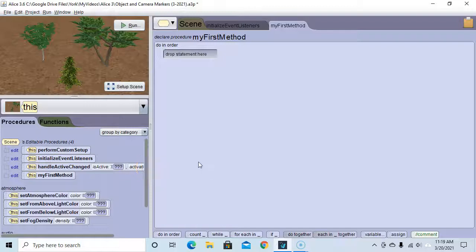Hello. In this Alice 3 tutorial we're going to learn about object markers and camera markers. Object and camera markers act like bookmarks for the location and orientation of an object or the camera.